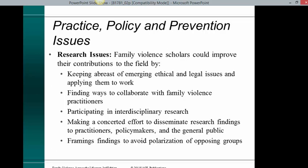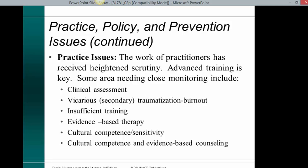Practice, policy, and prevention issues — research issues: family violence scholars could improve their contributions to the field by keeping abreast of emerging ethical and legal issues and applying them to work, finding ways to collaborate with family violence practitioners, participating in interdisciplinary research, making a concerted effort to disseminate research findings to practitioners, policymakers, and the general public, and framing findings to avoid polarization of opposing groups.